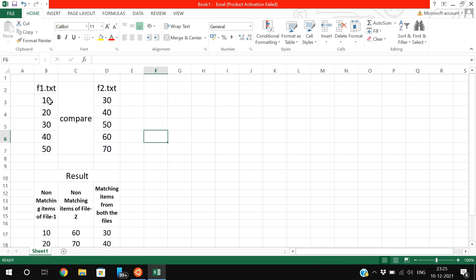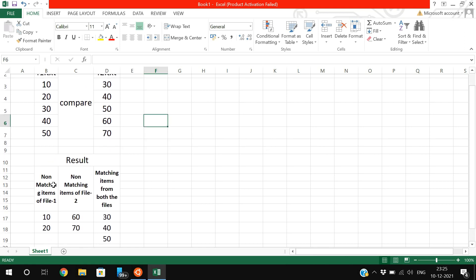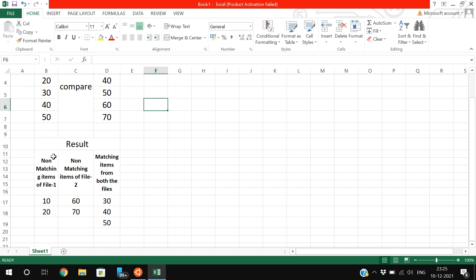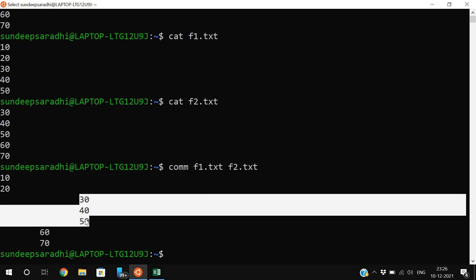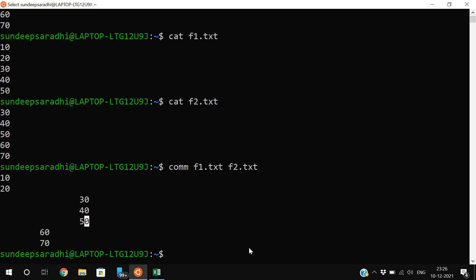So this is the result of the comm comparison command. When you compare two different files, the result is always in three columns: the first column represents the non-matching items of file one, the second represents non-matching items of file two, and the third represents the matching items of both files. You can observe the same result here.